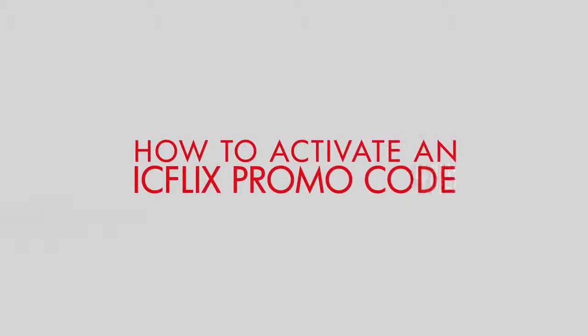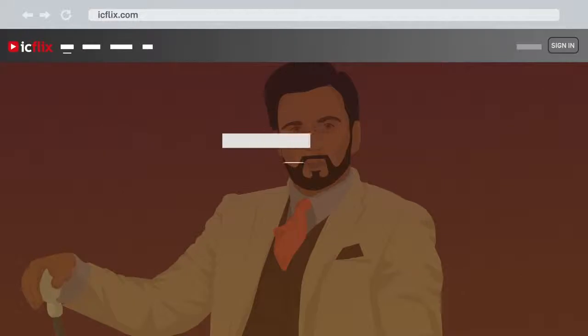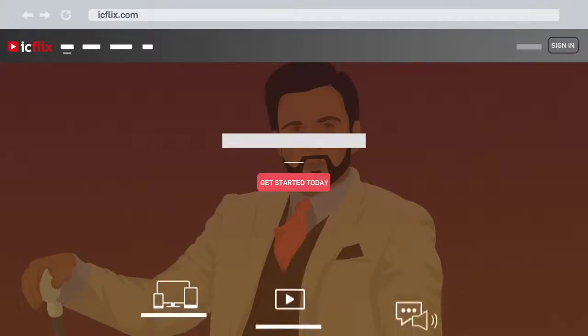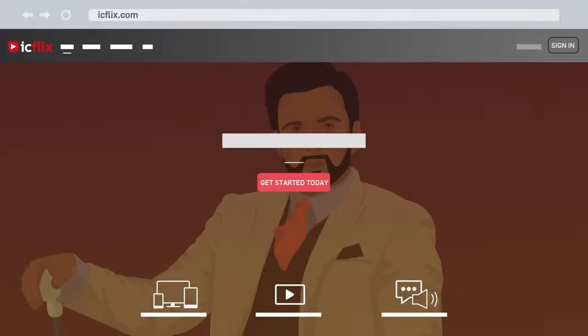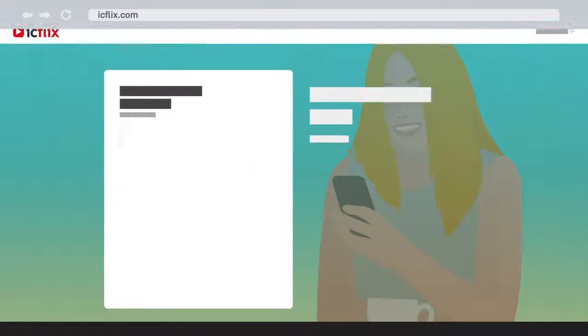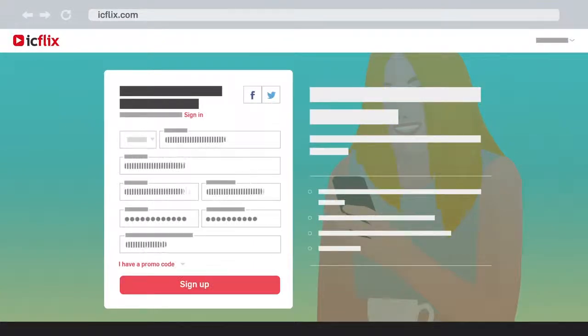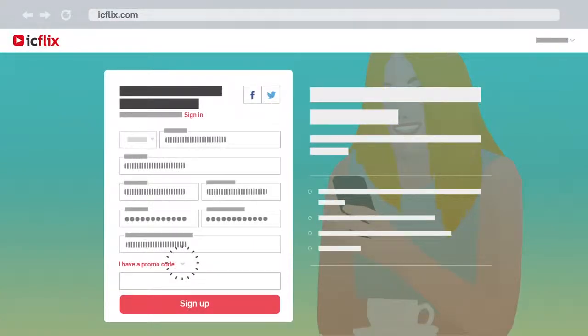How to Activate an ICFLIX Promo Code. Go to ICFLIX.com to get started. If you are a new user, just click on the Get Started Today button and fill all the required information fields and enter your promo code.